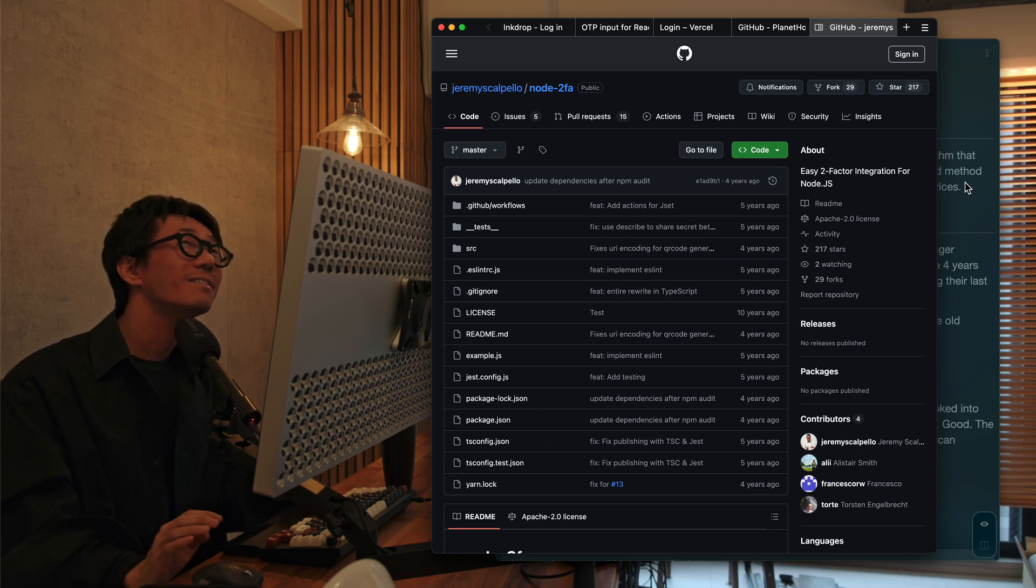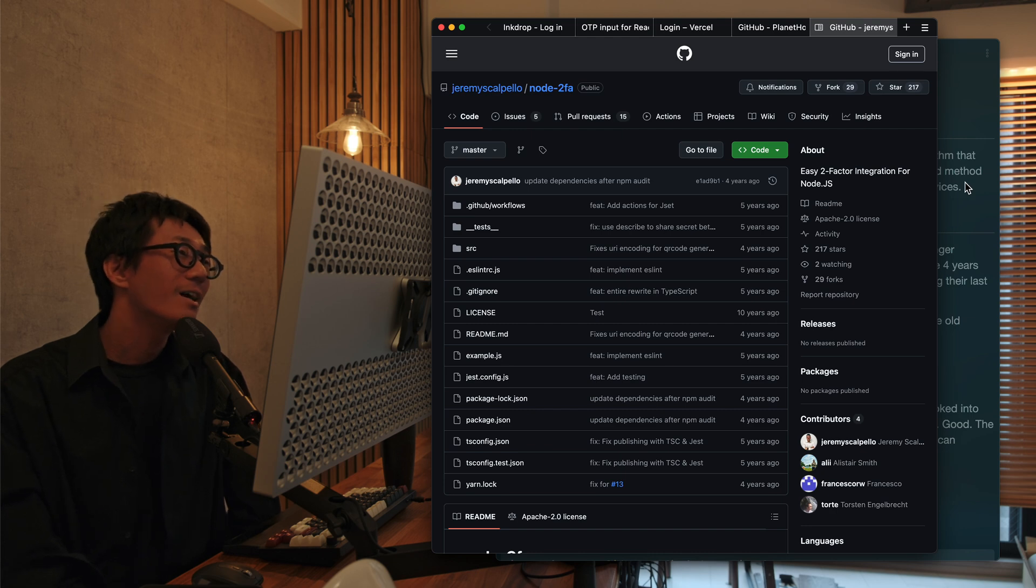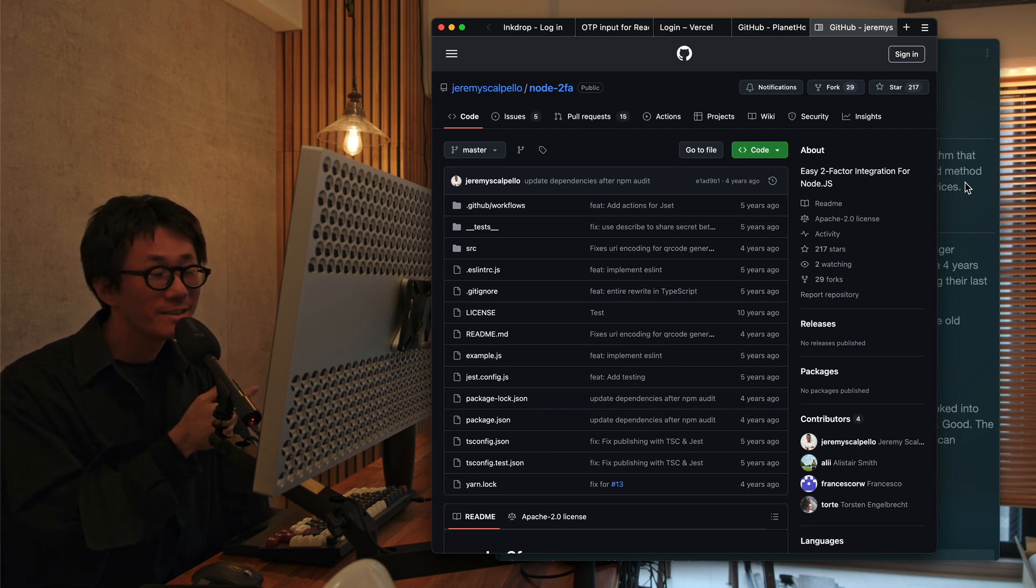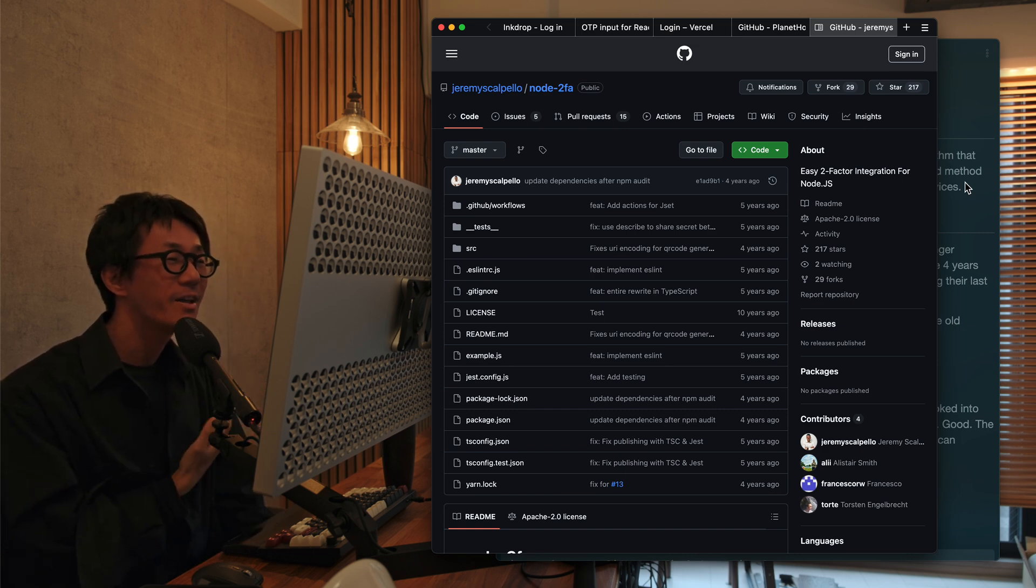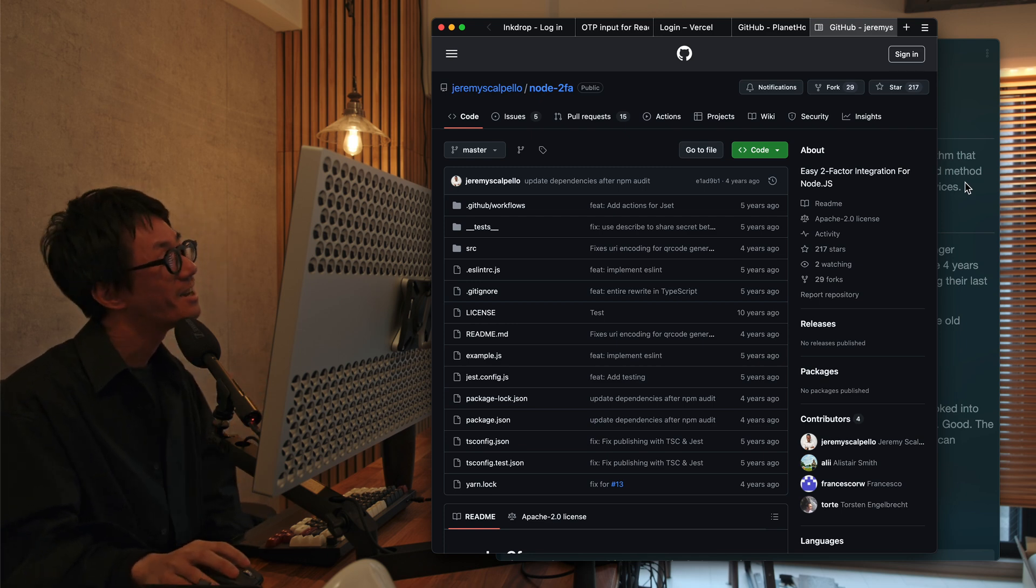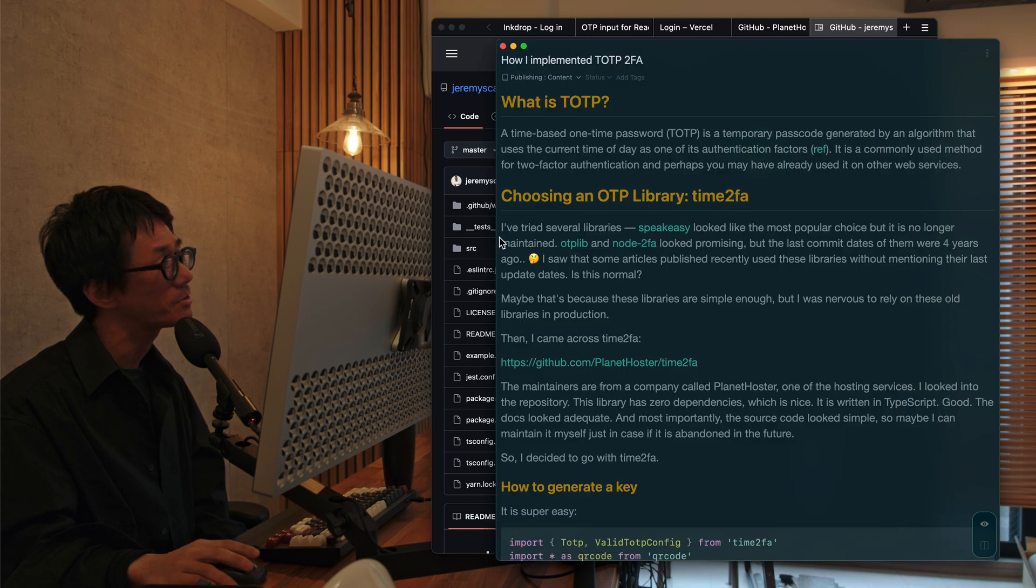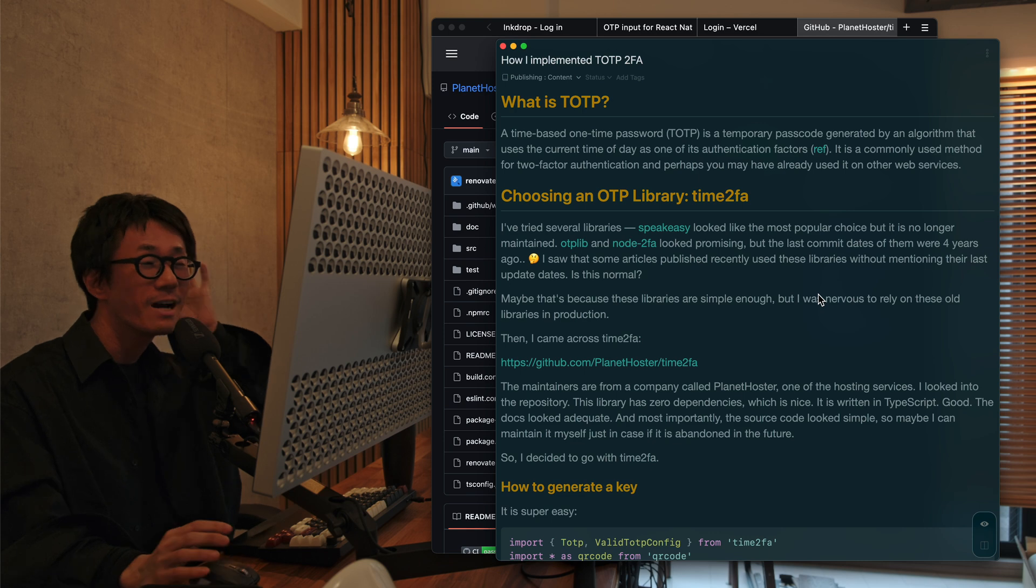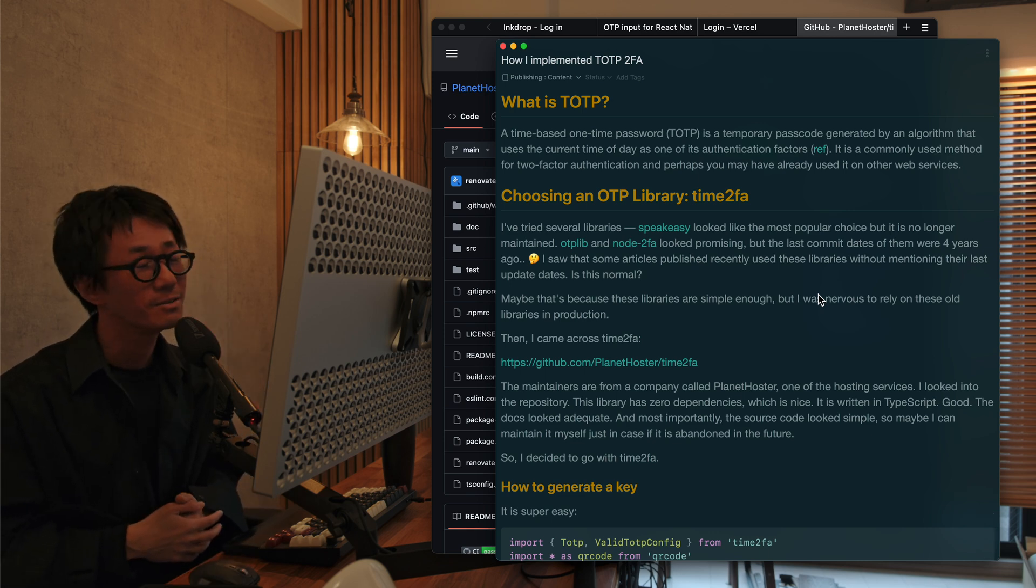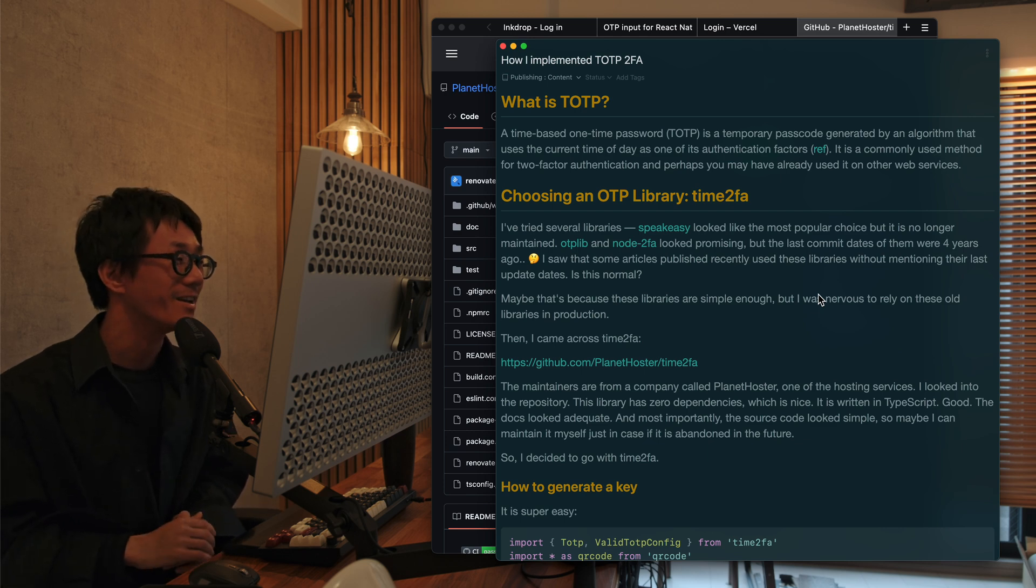And I've also checked some articles on the web that used these libraries. They are even published recently, but they have never mentioned these last update date. But maybe this is because these libraries are simple enough. So I needed to find alternatives that still were maintained.